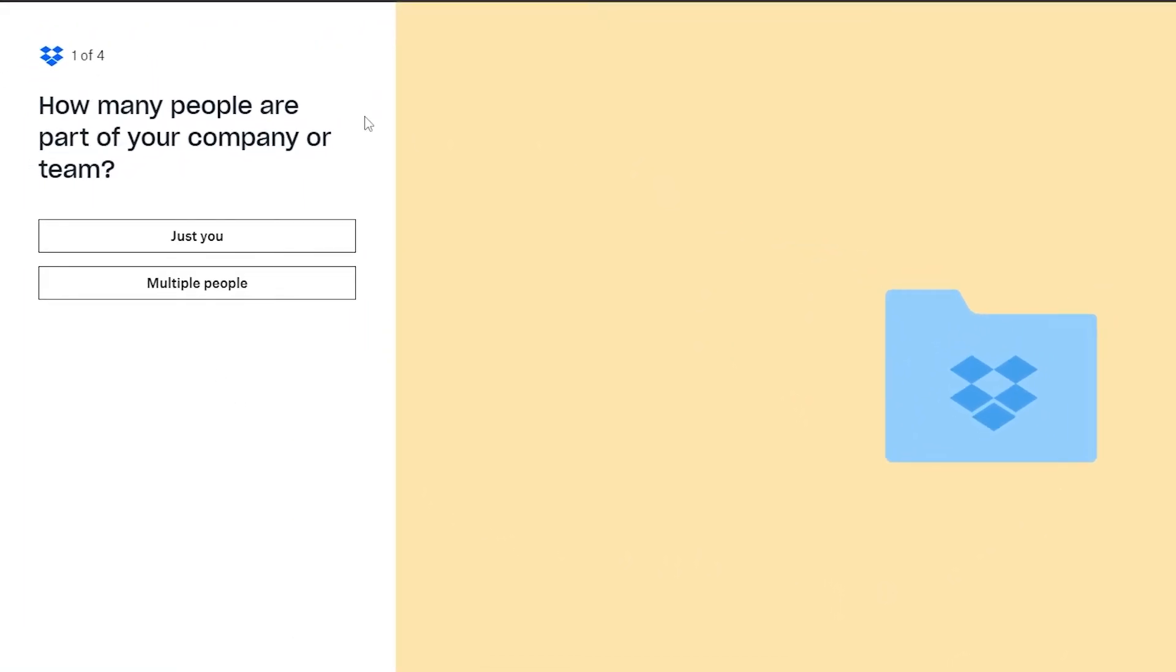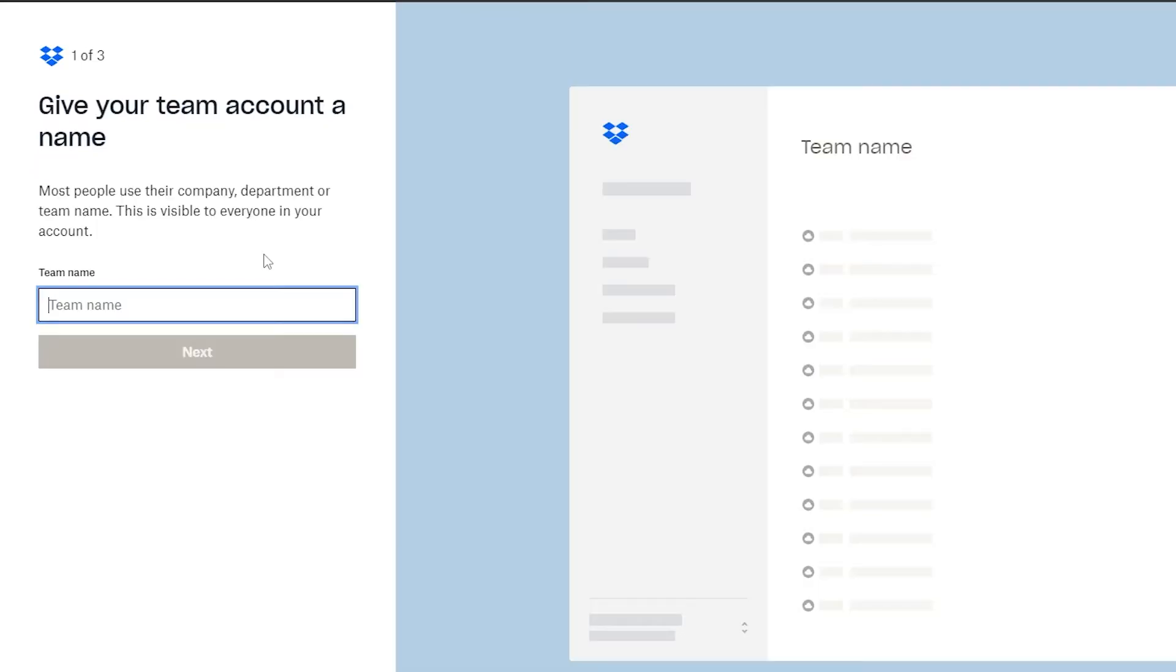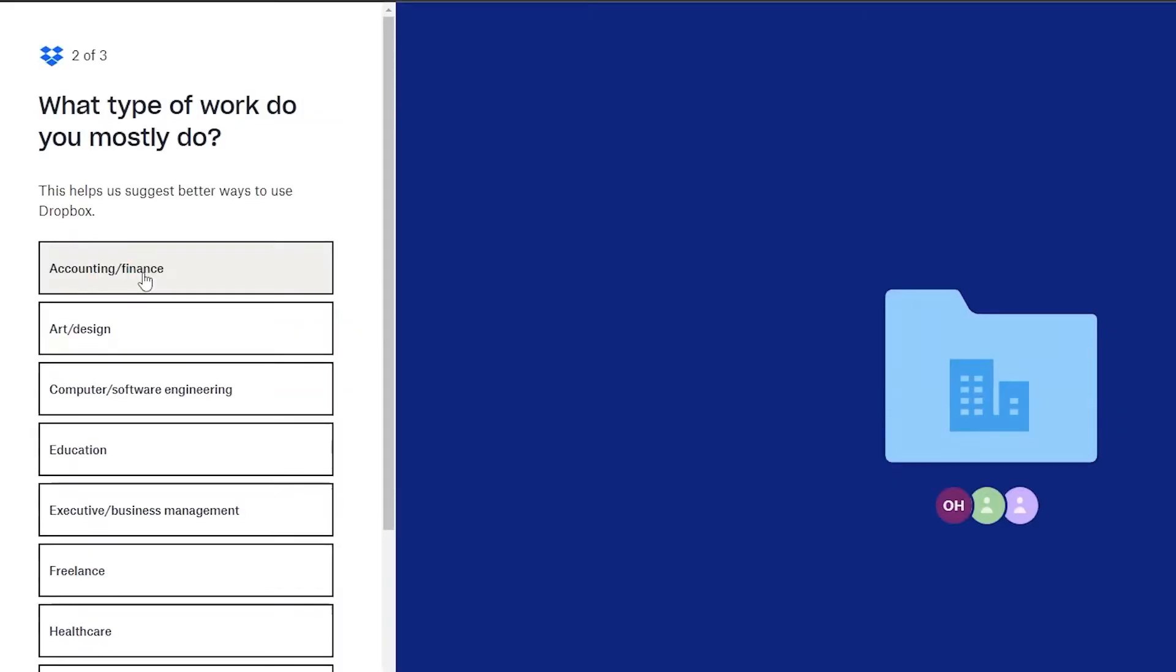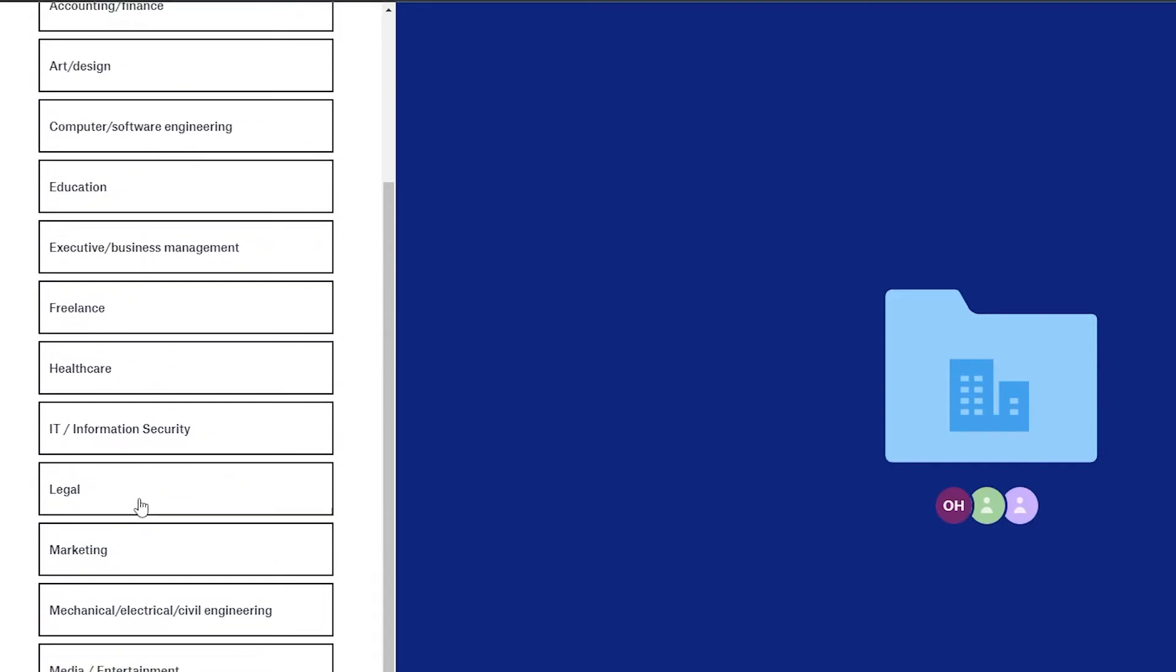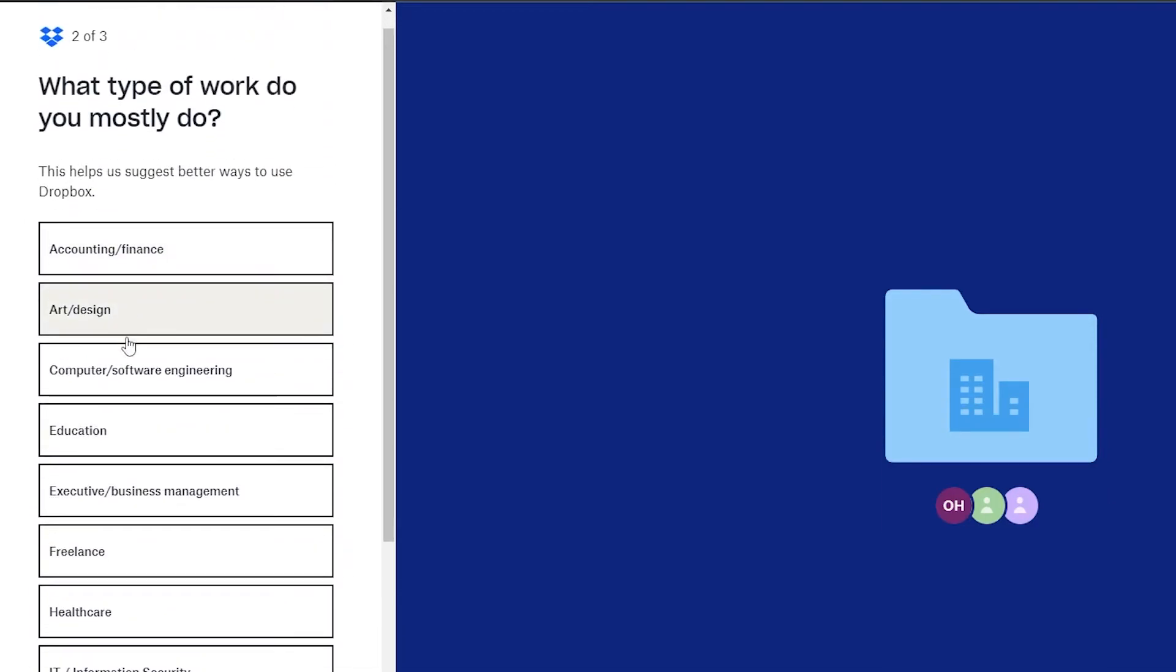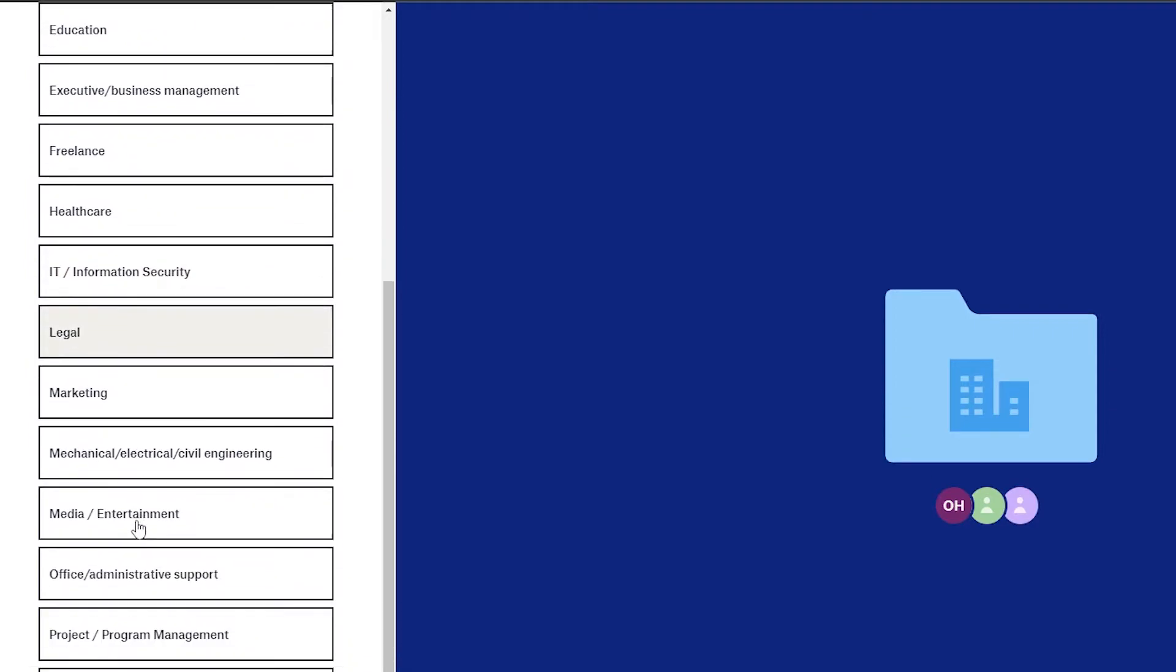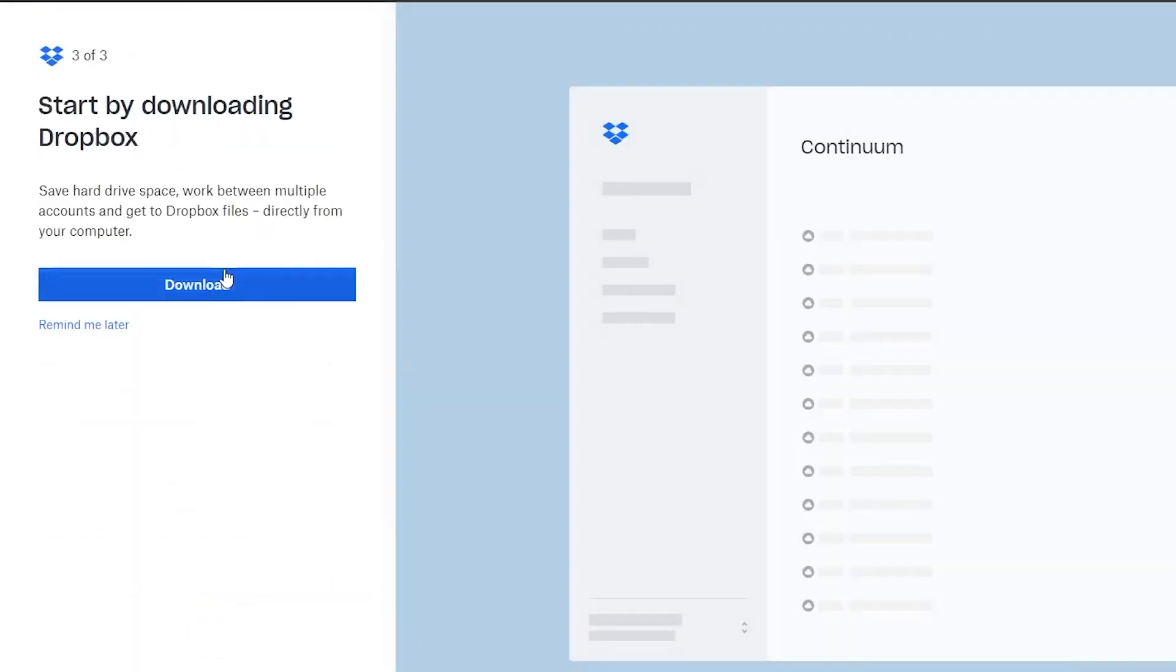First one is how many people are a part of your company or team? If you have multiple people you can add multiple people and if it's just you you can just select just you. Then they're going to ask you to enter the name of your team. Then what type of work do you mostly do? We have accounting, finance, freelancers, IT, legal, media, entertainment, project/program management, sales/business development. I'm going to go ahead and choose freelance. They're asking me to start by downloading the Dropbox application.